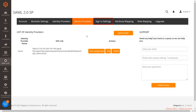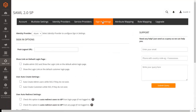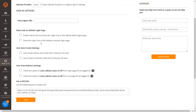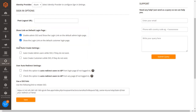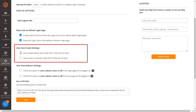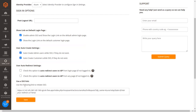Now go to the Sign-on Settings tab. In the Show Link on Default Login Page section, you can find the option to enable the login link on Admin and Customer Login Page. If you want to automatically create admin users and customers via SSO when they do not exist, enable this setting. Click the Save button.